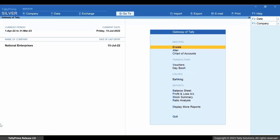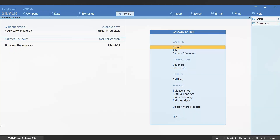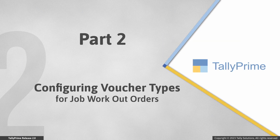Henceforth, you can use Tally Prime to record job work transactions. Now let us see how to set up your voucher types to record job workout transactions.